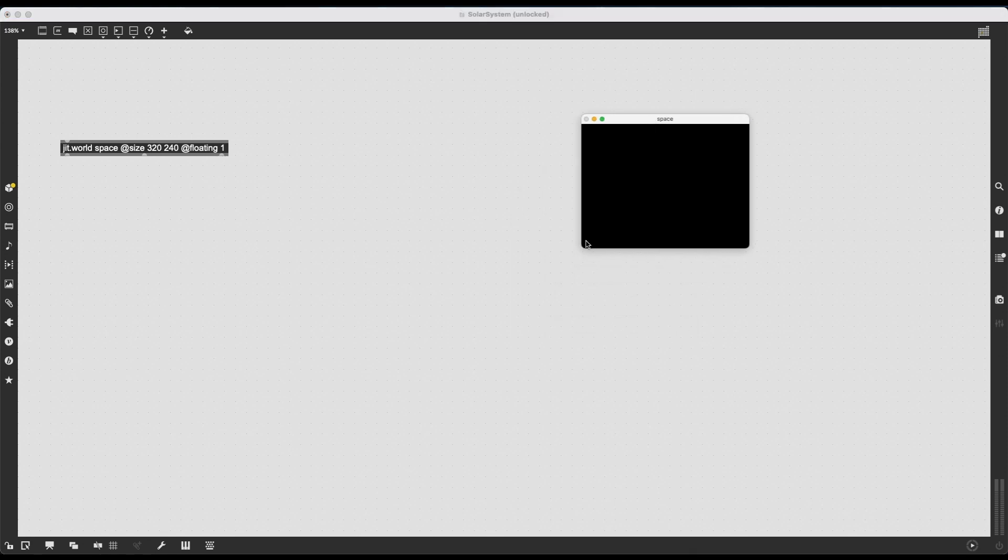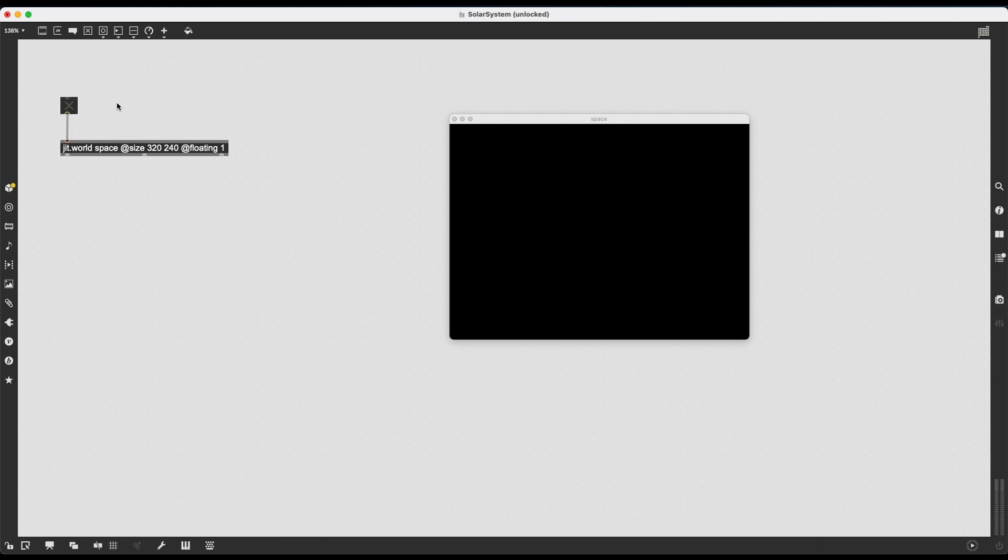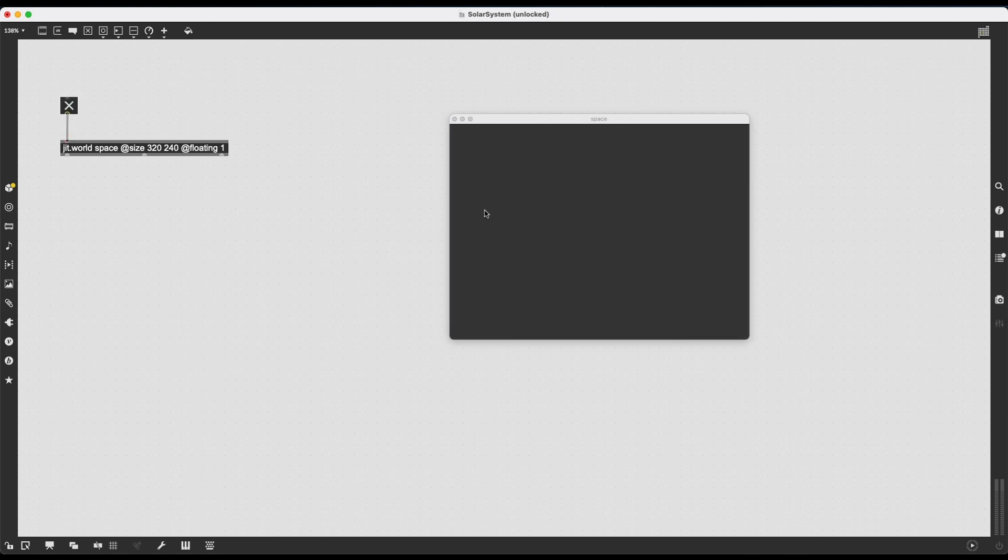Now, to start working with this JIT.world, we need to turn it on. It is just like Metro or Tempo. You have to create a trigger by pressing T on your keyboard, connect it to JIT.world's inlet, and then turn it on to start rendering.